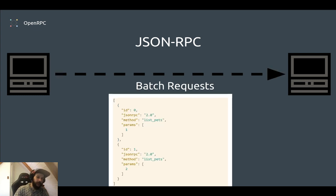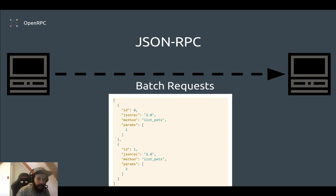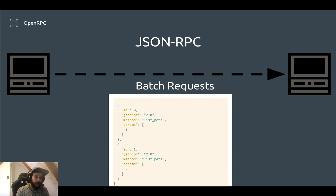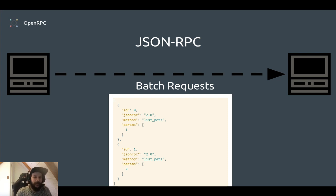The other thing you can do is batch these requests up in an array across the wire, which gives you a lot of flexibility in making requests.